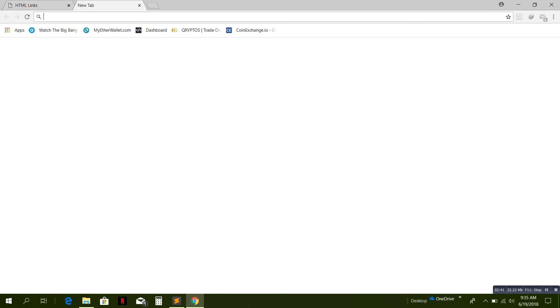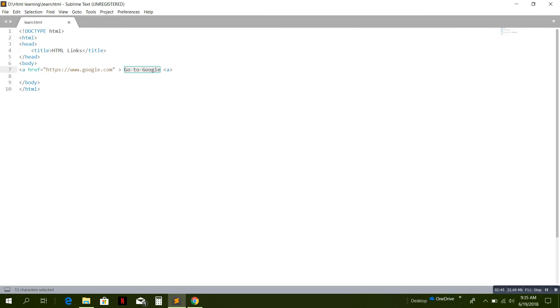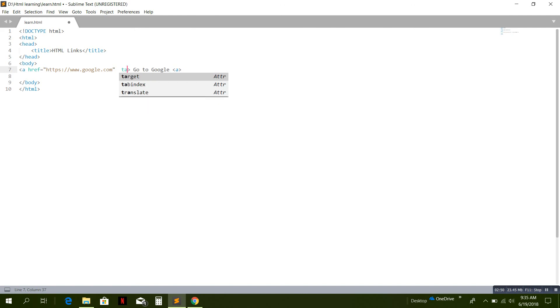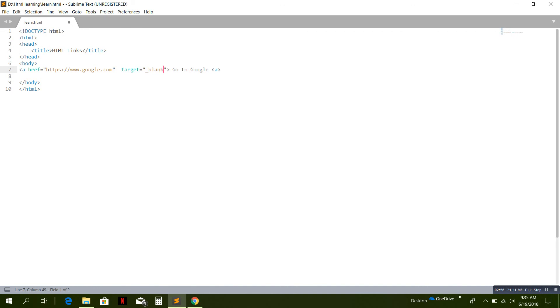Let's add that. Here we have target. Target equals underscore blank. If we write target equals to underscore blank, then this page will open in another tab.